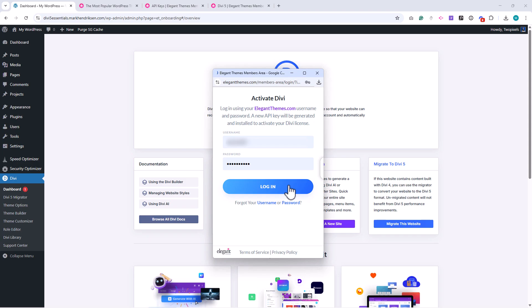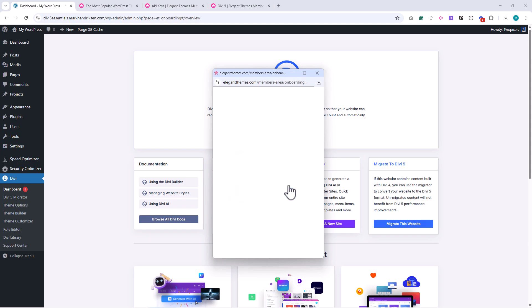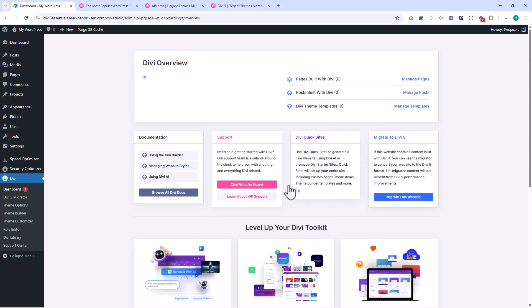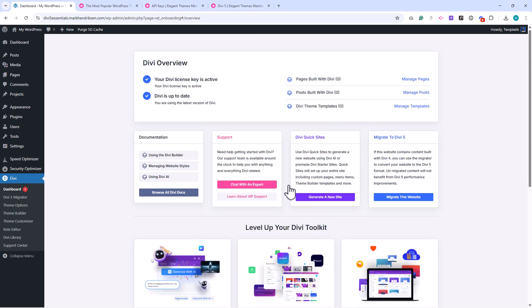That's it! Divi 5 is now installed and ready to go. In the next lesson, we'll configure the basic WordPress settings to make sure your site is secure, optimized, and ready for Divi.